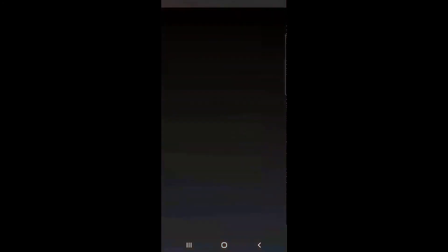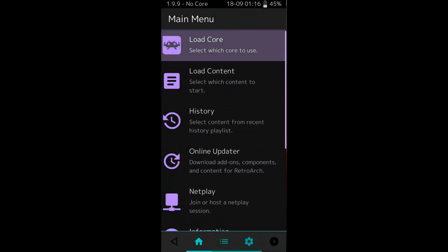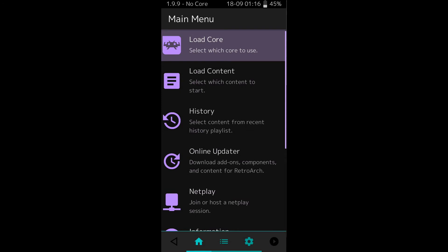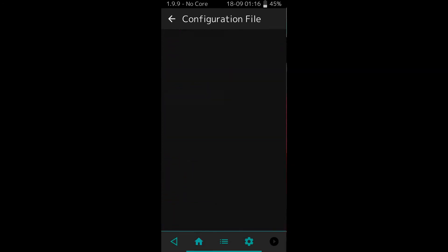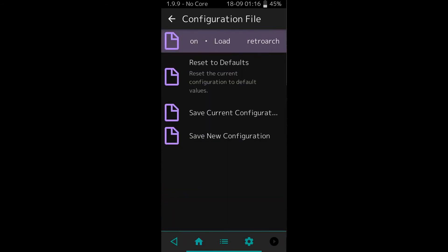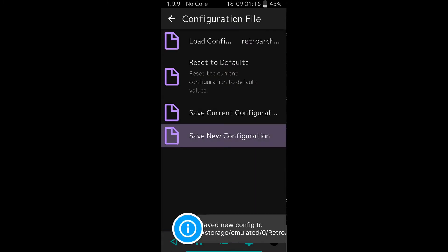Now I'm going to go back to RetroArch, and so you're able to control the folder names more, you need to go to configuration file and say save new configuration.